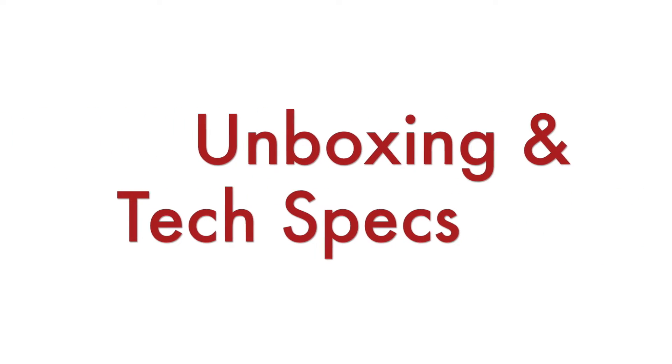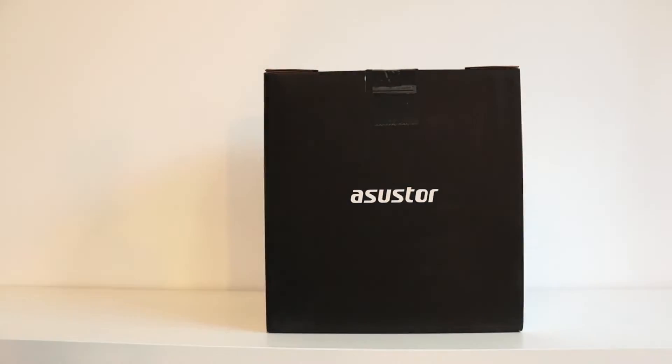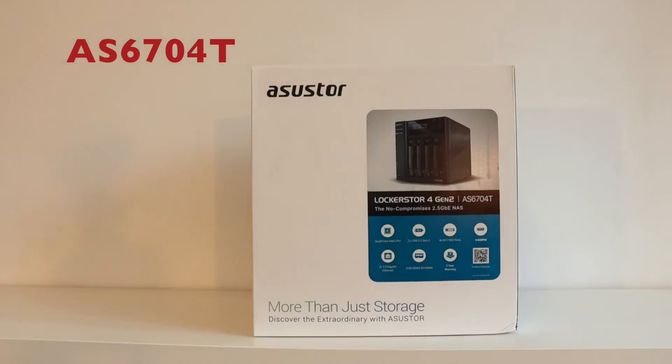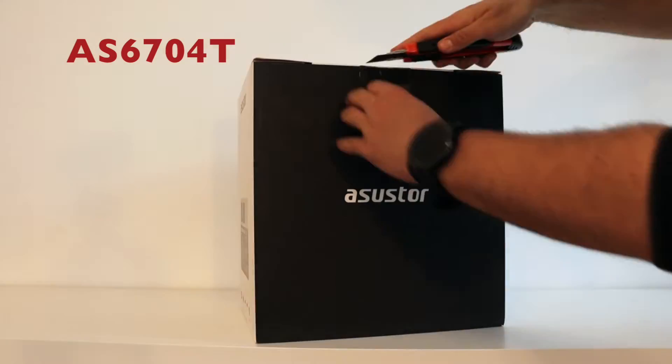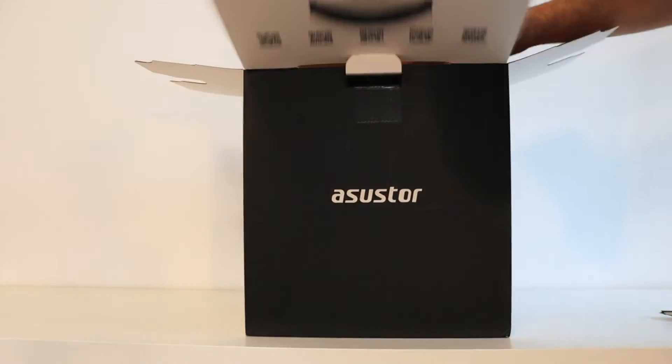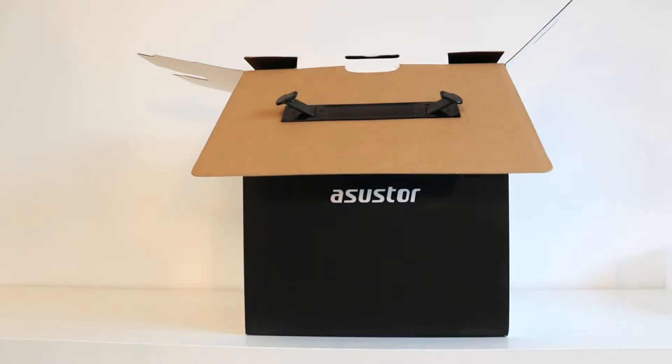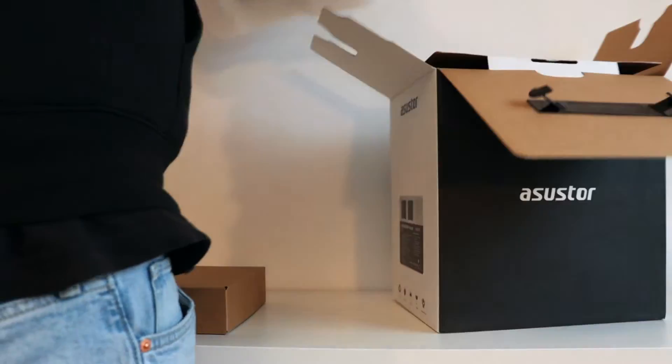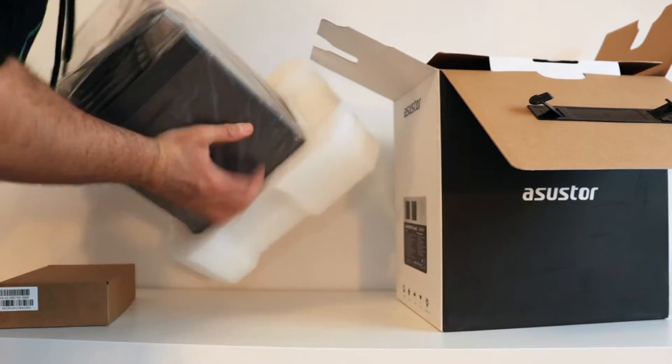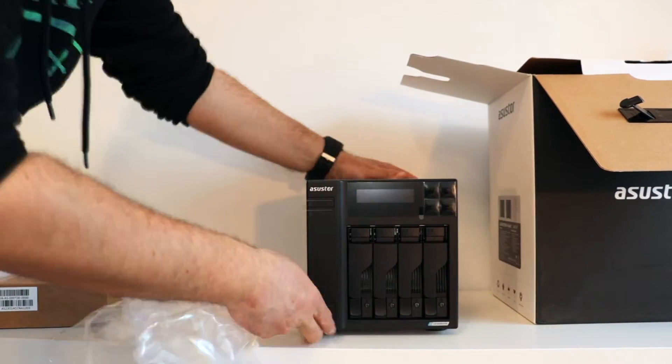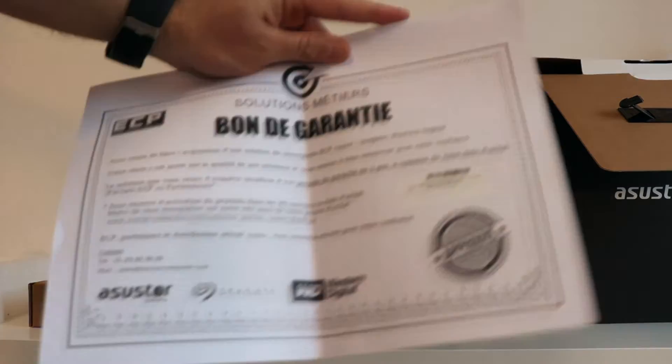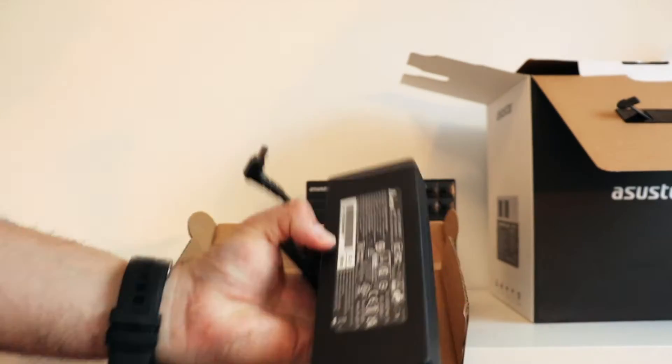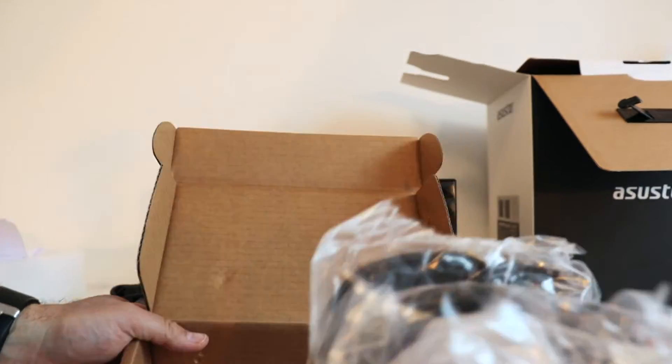Step number one, let's start with unboxing of ASUSTOR Lockerstor 4 Generation 2. The exact model number of the unit that I have is AS6704T. The package contains, of course, the NAS, AC adapter, quick installation guide, two Ethernet LAN cables, some Philips screws and one power cord bracket. The particular unit that I bought came with four hard drives, however you can buy the same unit with hard drives sold separately. This way you can choose your exact hard drive models.